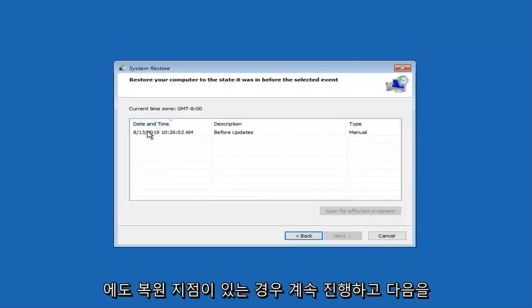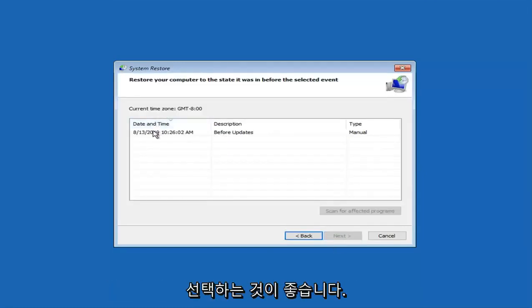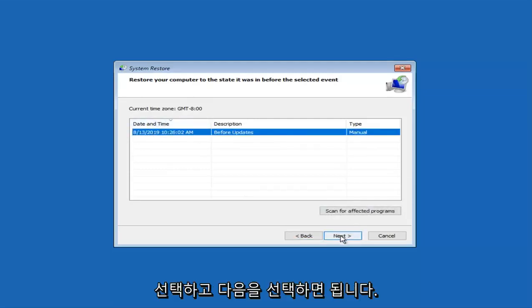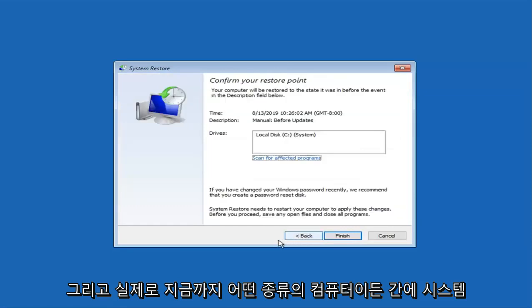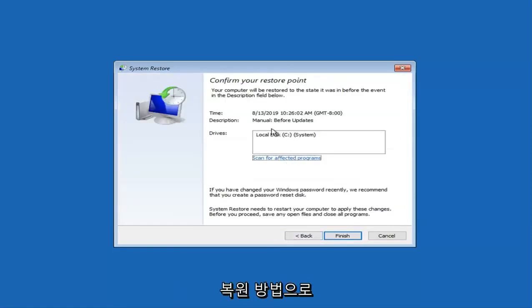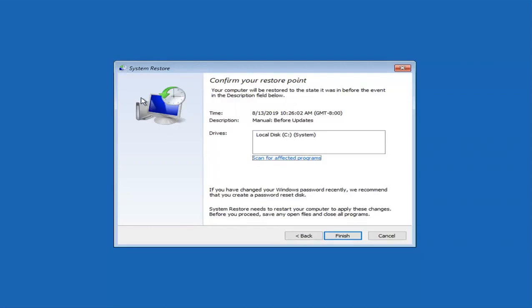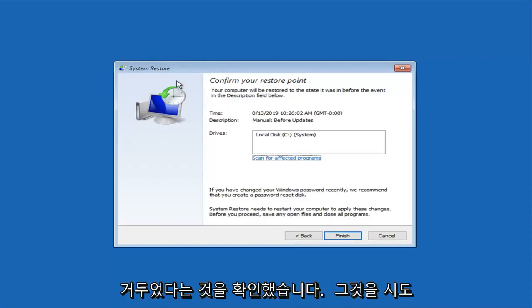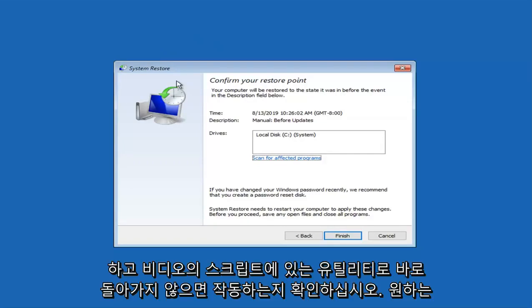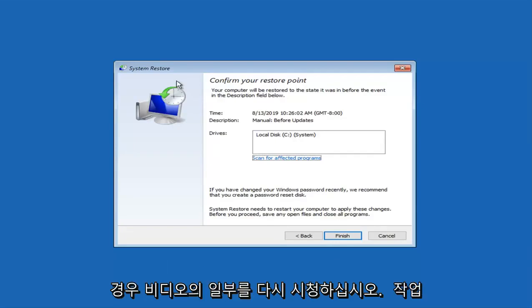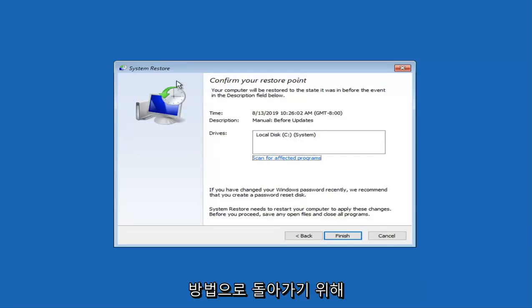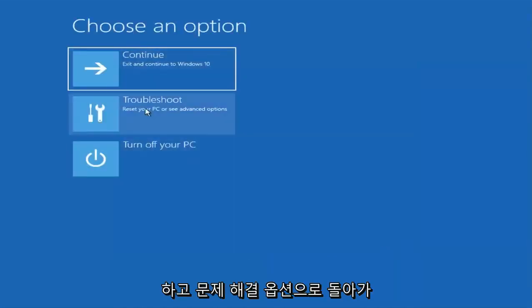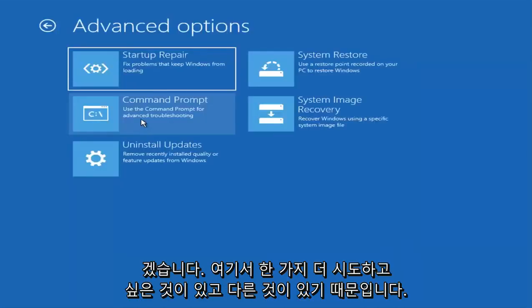Now if you have any restore points saved on your computer I would suggest selecting the most recently created one, then select next and you're just going to restore your computer back to this date. I have found much success in doing this before with the system restore method. I would highly implore you guys to try that and see if that works. If it doesn't, boot right back into the utility that I have in the description. Just rewatch part of the video if you want to go back to how we did that.